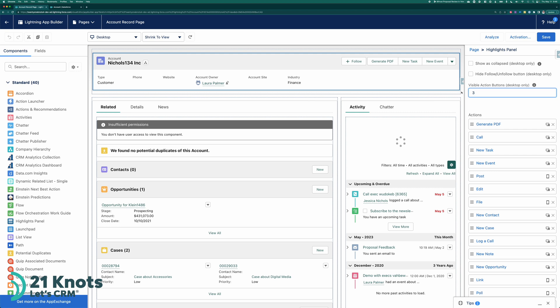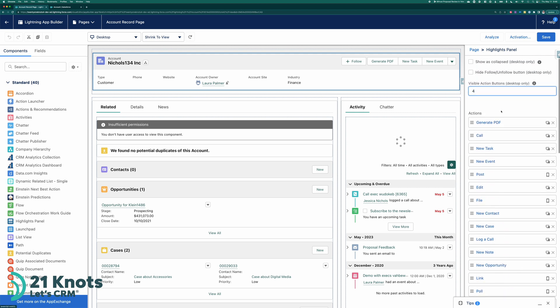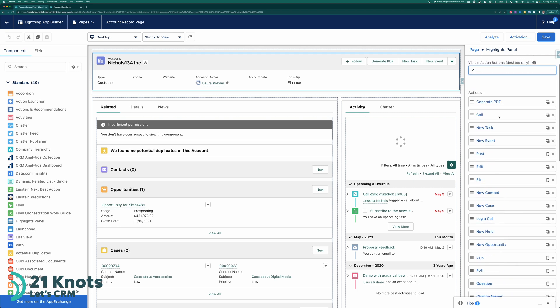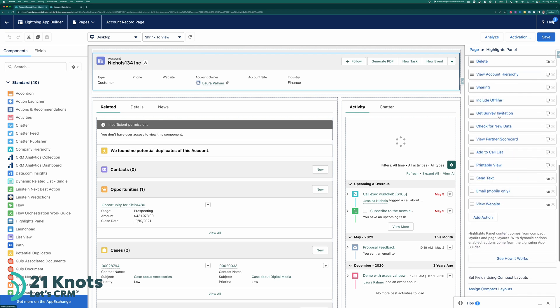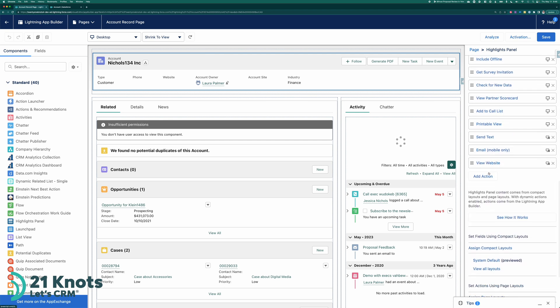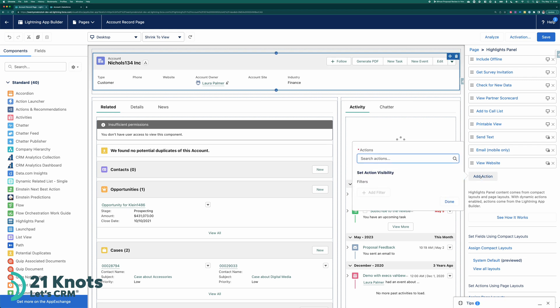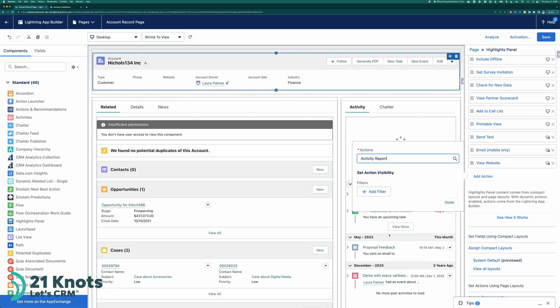And I'm going to add a button. So if you scroll down, you want to click, excuse me, click on add action. Click on the search actions. And you'll see under custom actions here your activity report. Select it. Click on done.